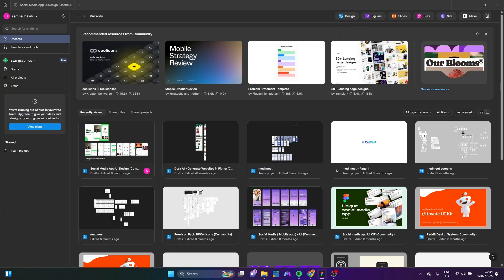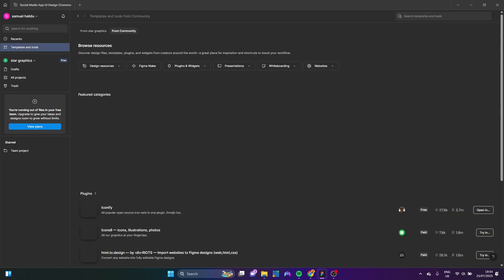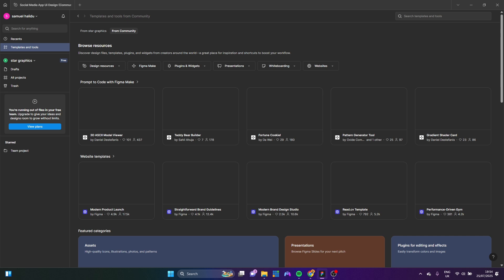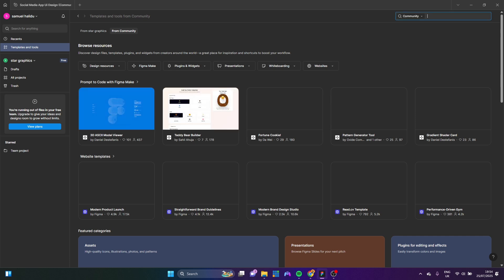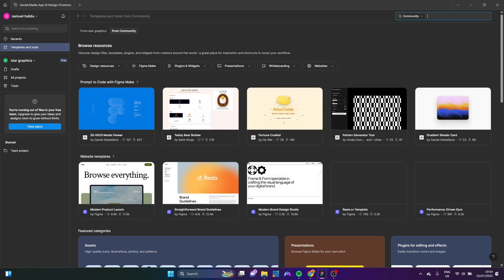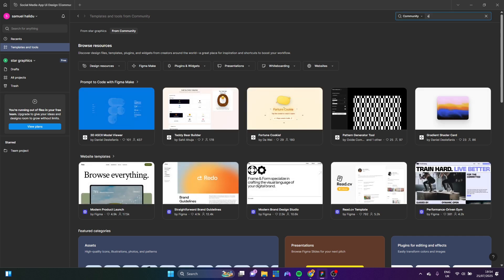So I'm going to be talking about the free version and the paid version for moving your files from Figma to After Effects. First thing you're going to do is you're going to come to templates and tool down here. And you're going to search the community for a few plugins. So the first plugin you're going to search community for is Overlord.